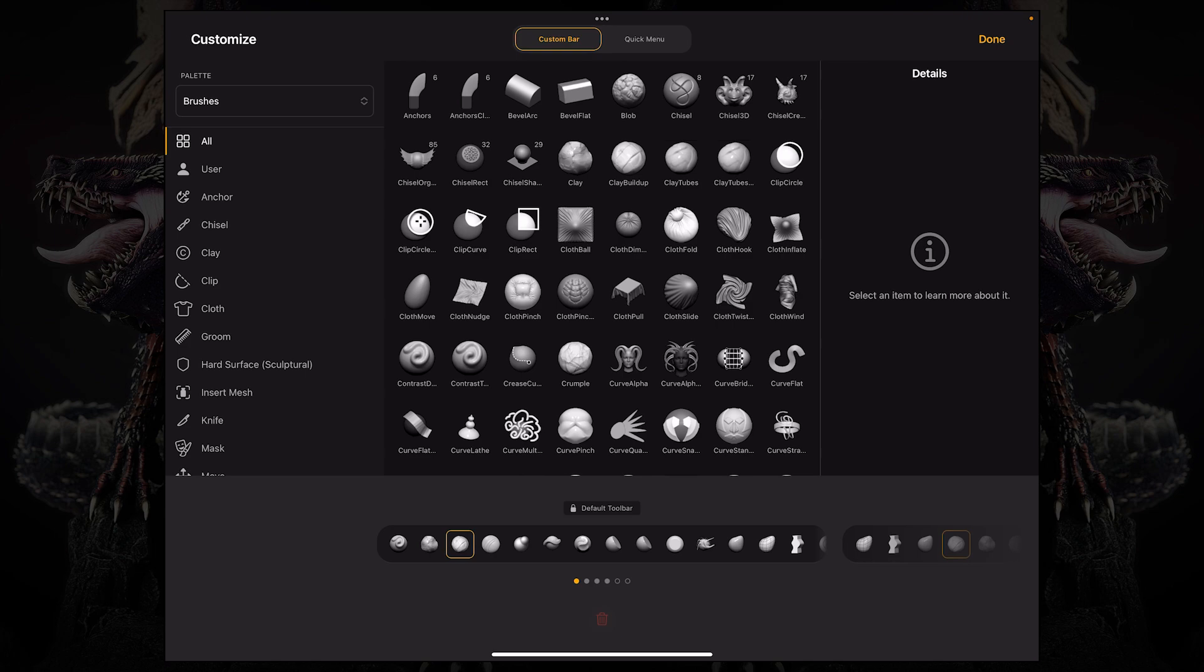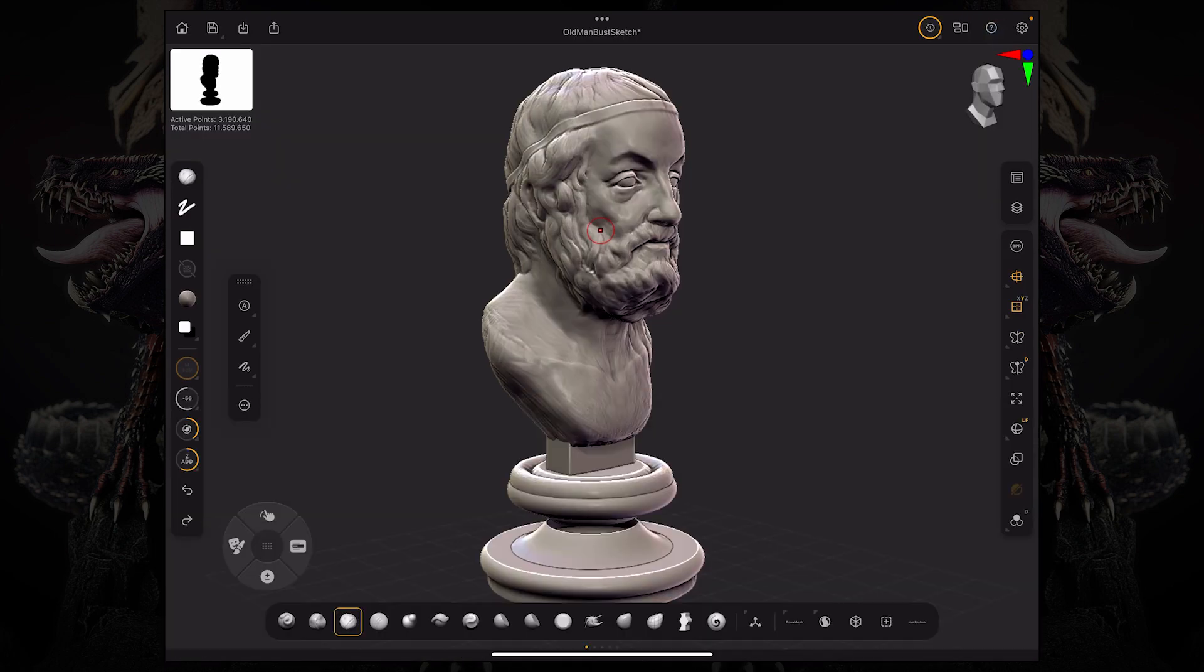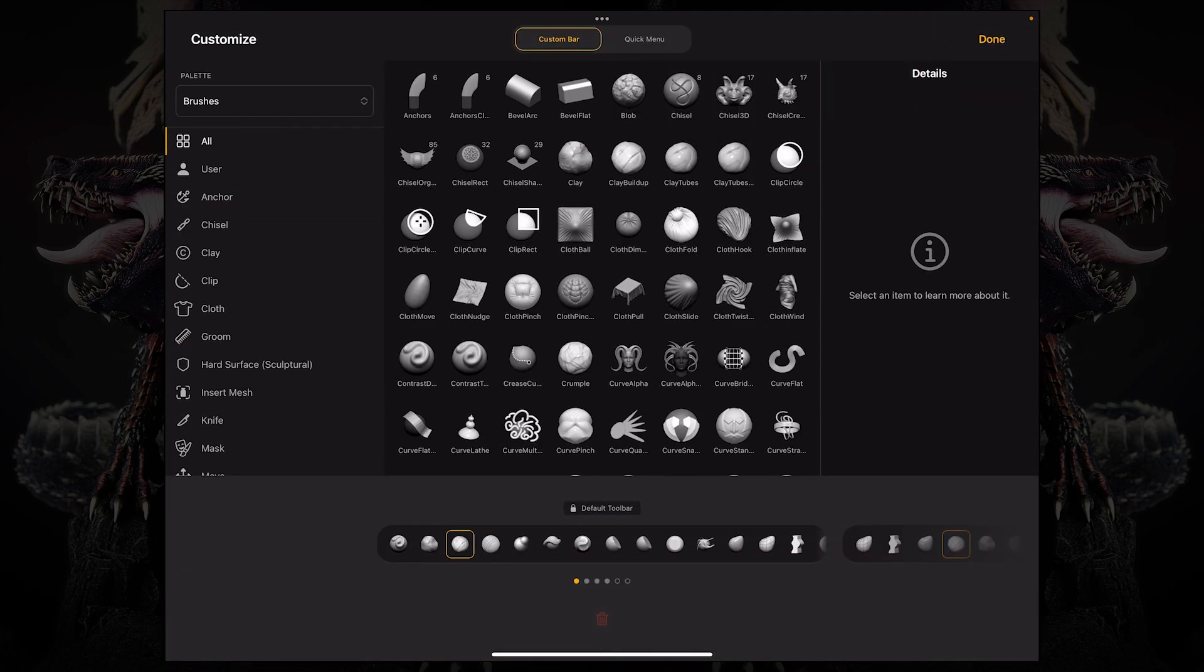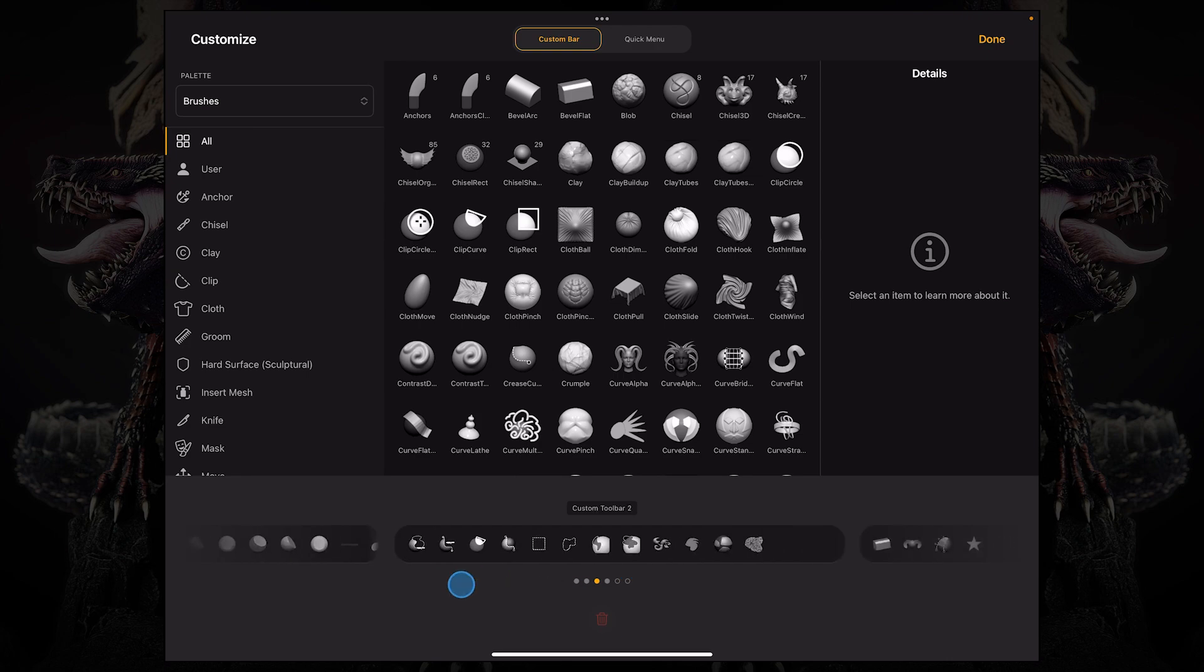Alternatively to access this menu you can also tap this little button on the top right and it will pop up. So in this menu you can slide over here the custom toolbar that you wish to customize.